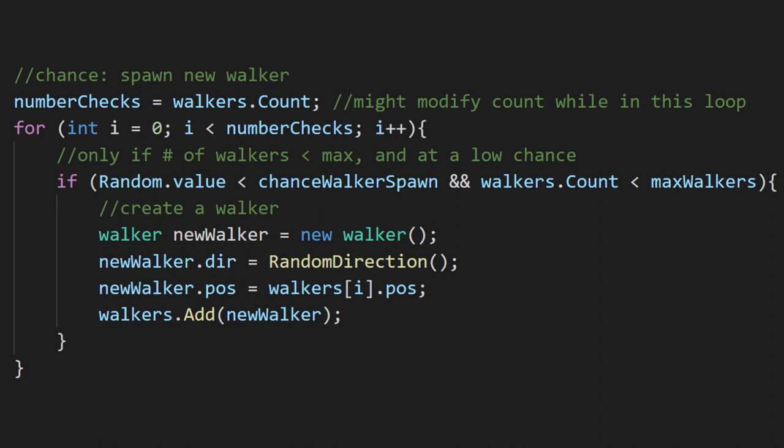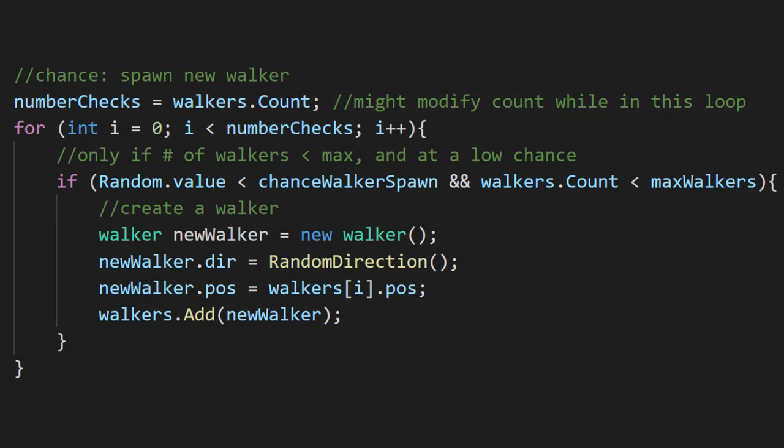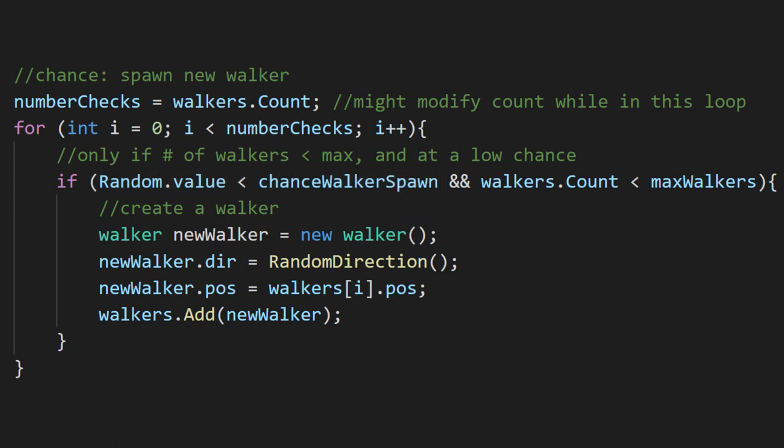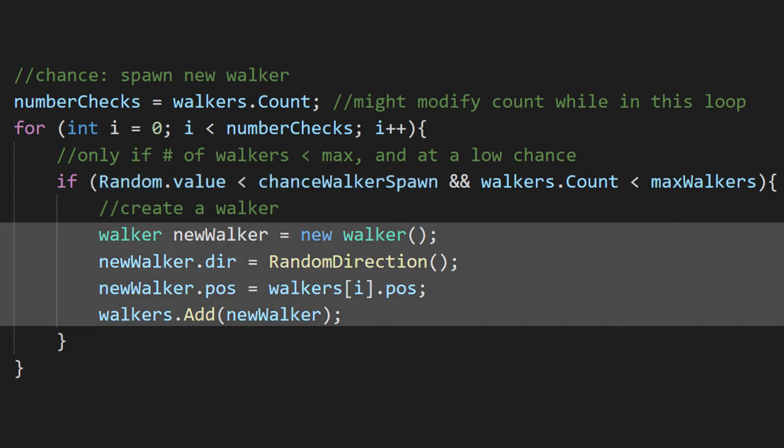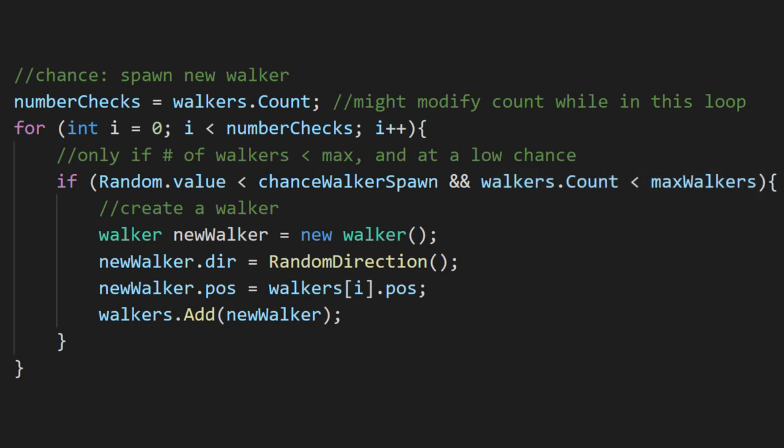To spawn new walkers, we'll run one check for each walker. If we get a random value over our percent chance, we'll make a new walker at the position of one of our existing walkers. We also have a cap for the number of walkers so things don't get too out of hand.